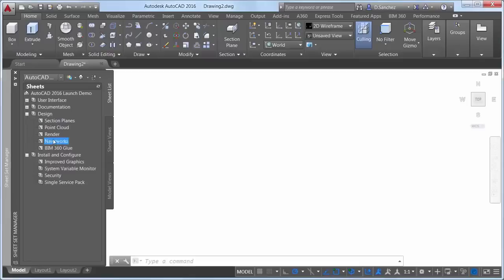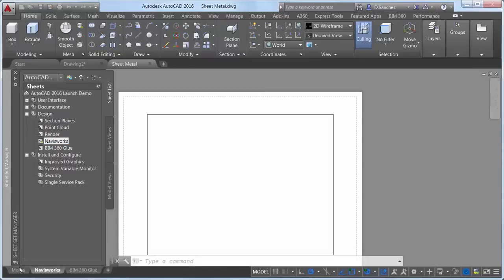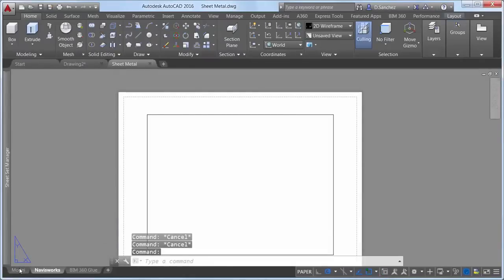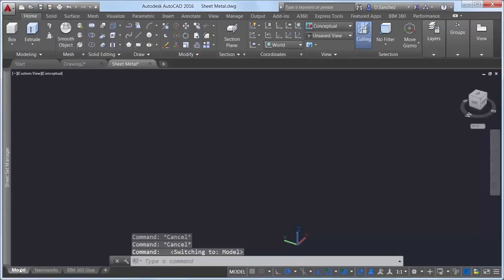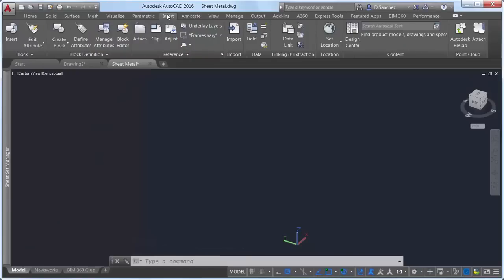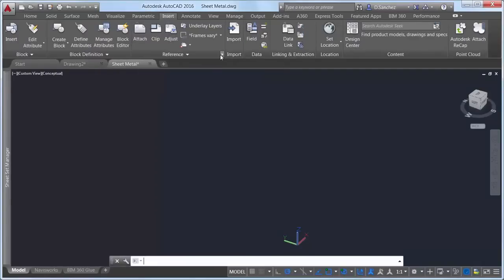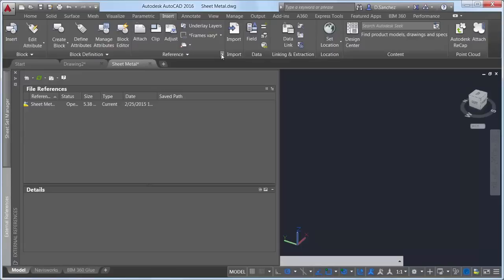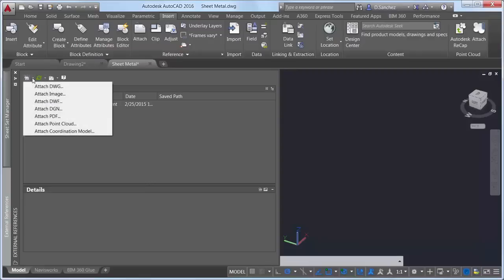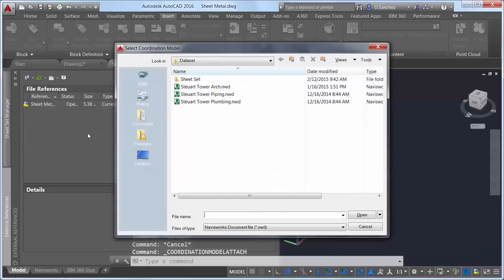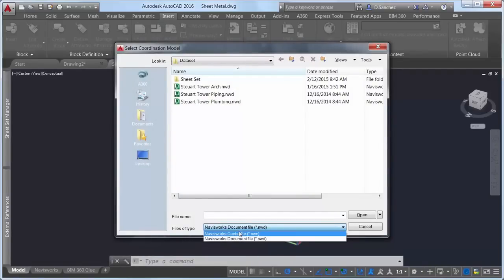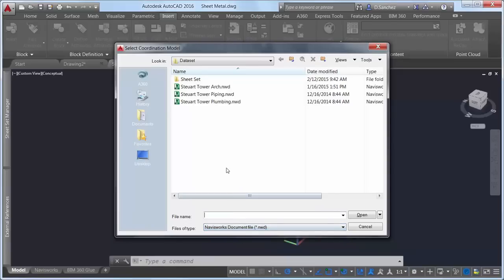AutoCAD 2016 has added support for attaching coordination models to a drawing. A coordination model is used for virtual coordination of various trades through the pre-construction and construction phases of a project. You can attach Navisworks files to your AutoCAD drawings using the same tools used to attach other reference files — either the Attach tool or the External References Manager. Navisworks cache and document files are included in the supported file types. You can specify typical options including path type, insertion point, scale, and rotation, as well as display options specific to Navisworks files.